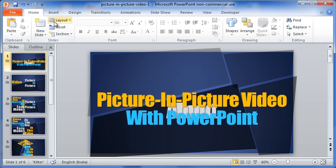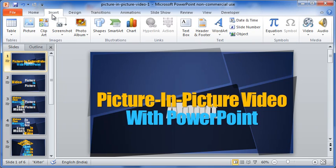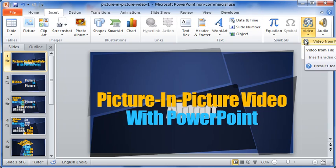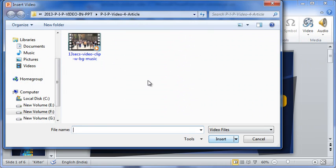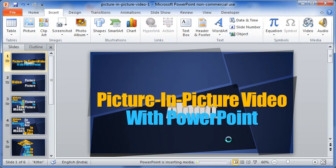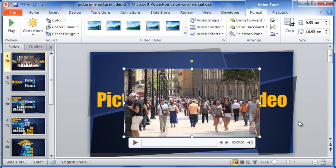Coming to the first slide, let me click on the insert tab and then the video and finally the option video from file. Let me select this one and then click the button insert.